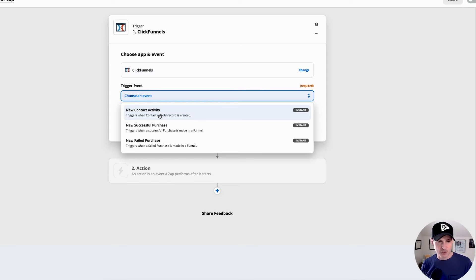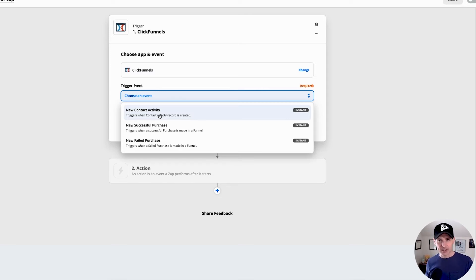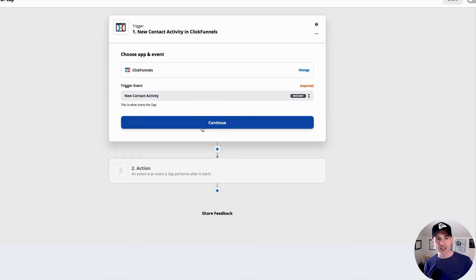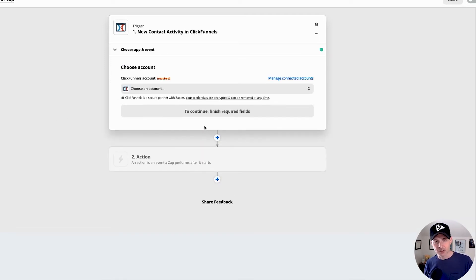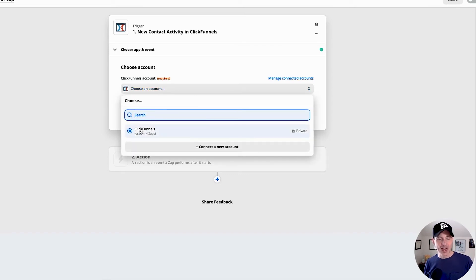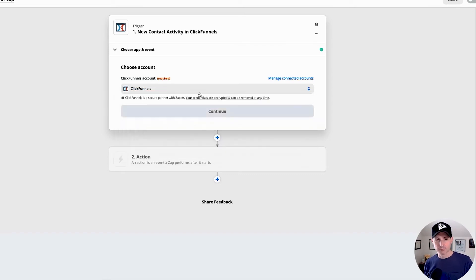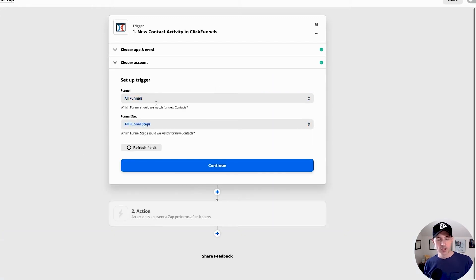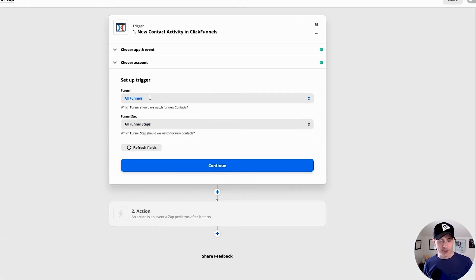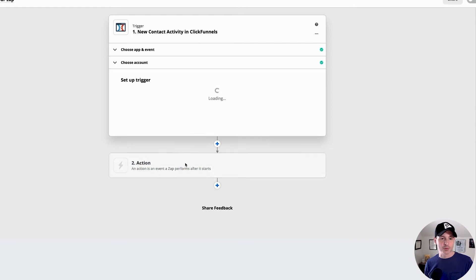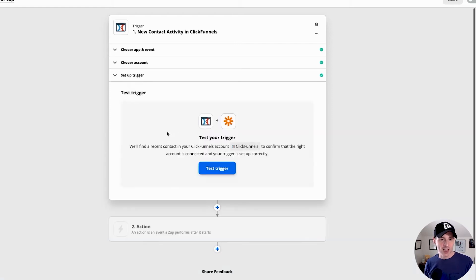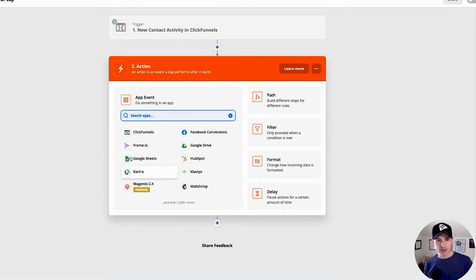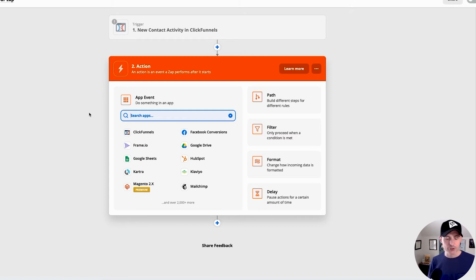All right. So let's say it's ClickFunnels. We're going to trigger an event. For these purposes, we'll just do like, we're just going to get a lead. We're going to send a lead event over. If we're selling stuff on ClickFunnels or some other site that we're trying to do this with, you'd go with new successful purchase, but let's just go with getting a lead. So we do new contact activity. ClickFunnels would get that contact activity. ClickFunnels account. We've got my ClickFunnels account there, we'll go to continue. You'd go and select your funnel here. I'm just going to say all funnels because I can test your triggers so that you can get somebody in there so that you can fill in the rest of it. I don't need to do that just for these purposes.